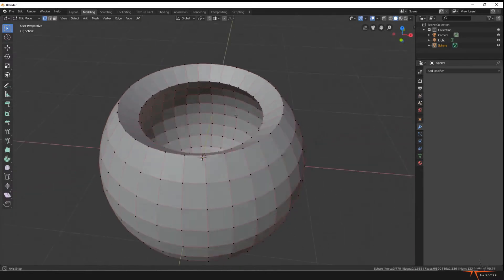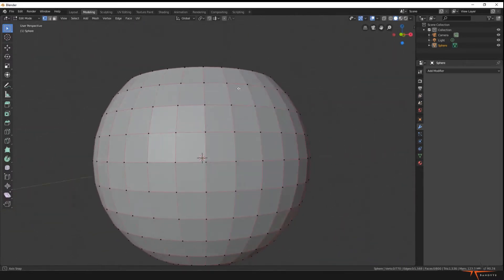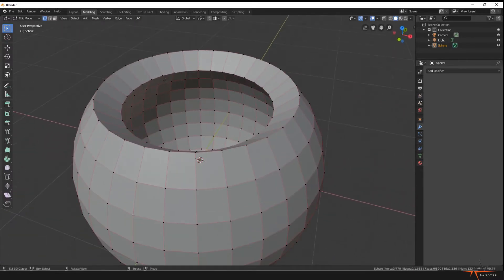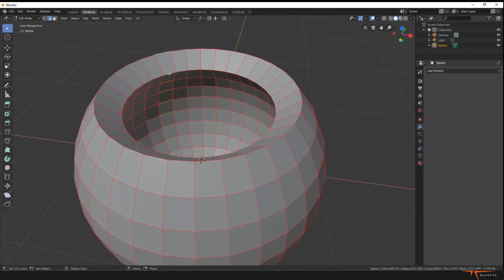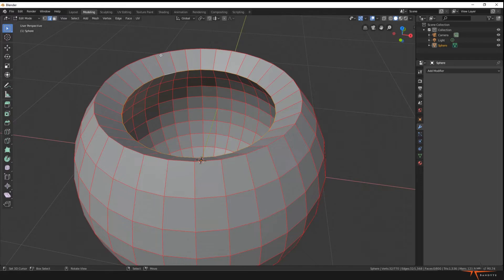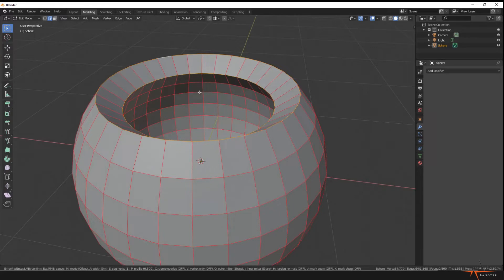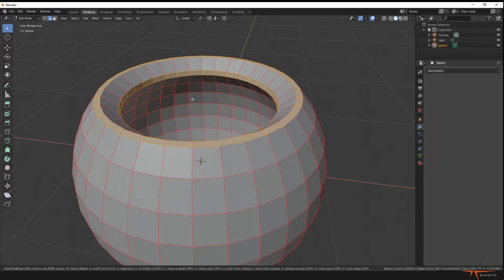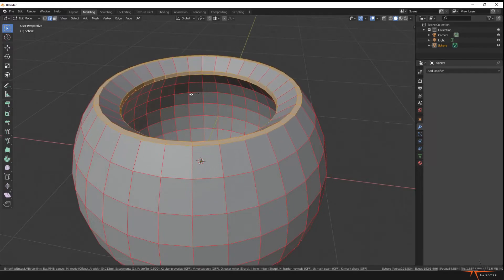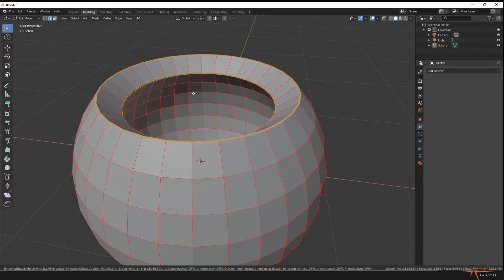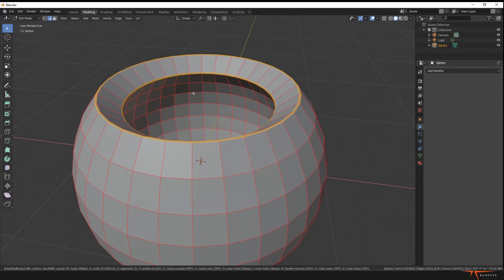So now we see that this was applied nicely. We're gonna go to edge select mode. So Alt right-click on this circle to select it, then Shift Alt right-click to select this edge as well. And then press Control B to bevel these. So you can see if you move the mouse now you have a nice bevel. We want to make this pretty sharp. We want to scroll up once to have three edges instead of one.